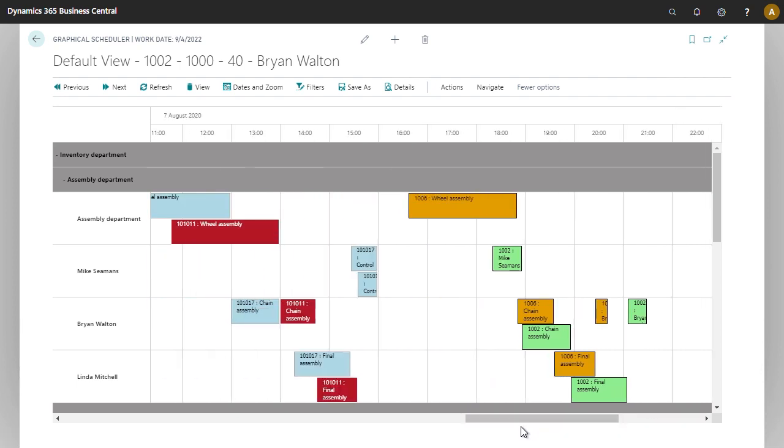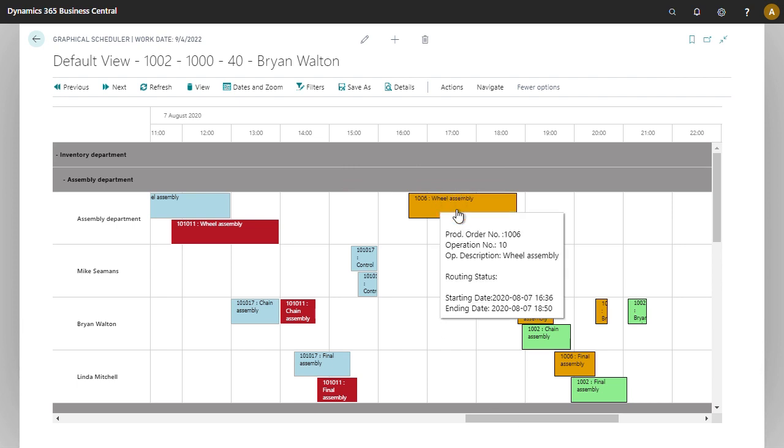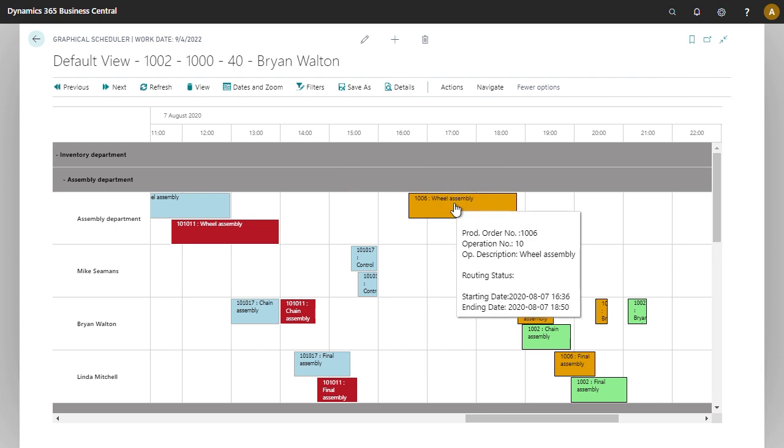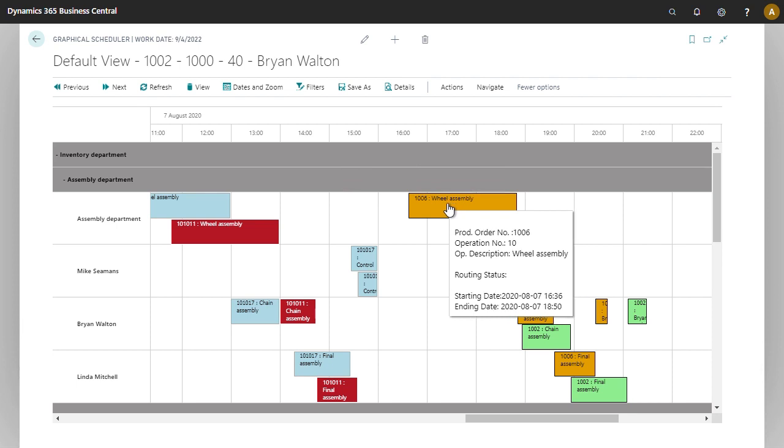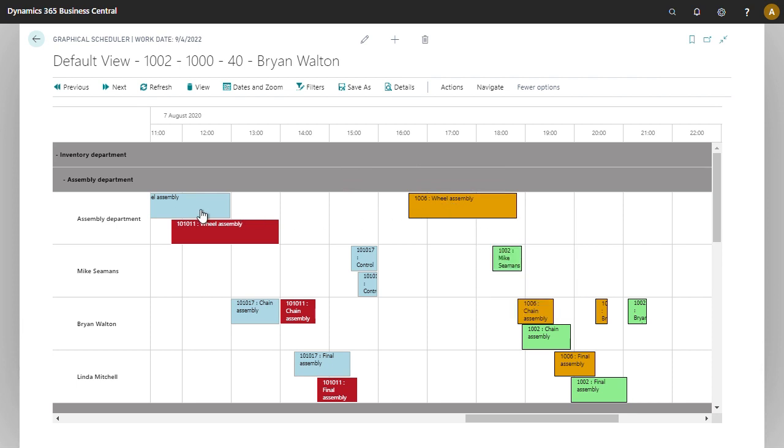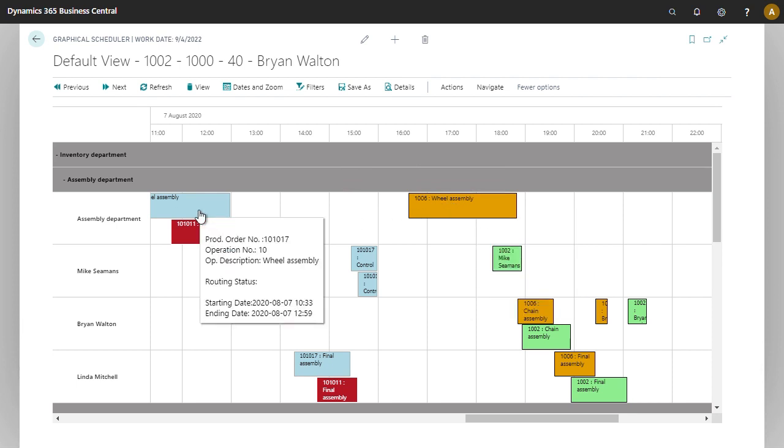Now what if you only want some information to be dragged? For example, maybe you want these simulated orders over here to be changed, but maybe you don't want these released production orders to be altered.